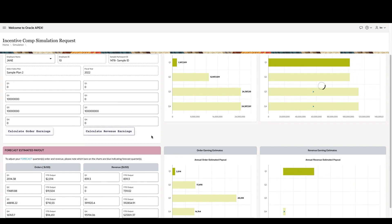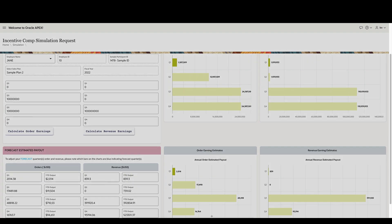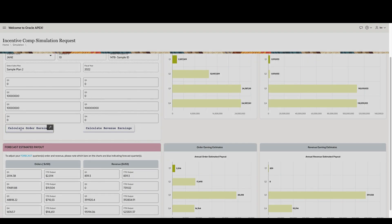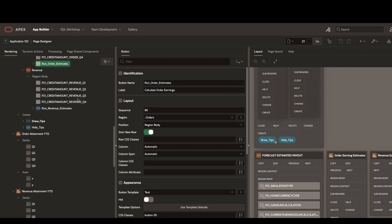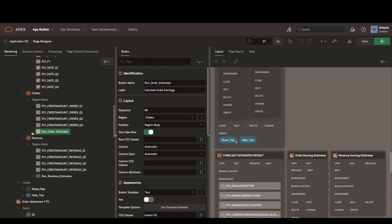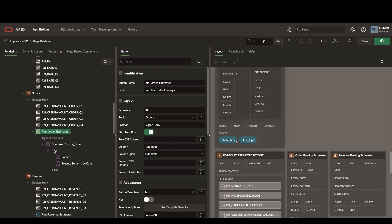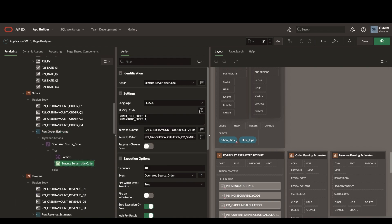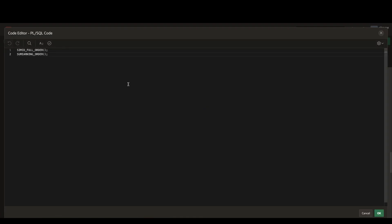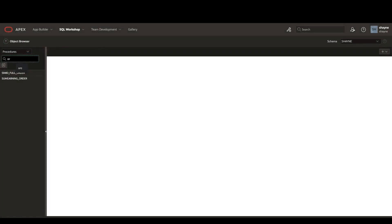Now, let's look at how this works. If we use our quick edit button to select our calculation icon, we can look at the server-side code, and you can see that it's calling two separate PLSQL procedures, SIMID full order and sum earnings order.